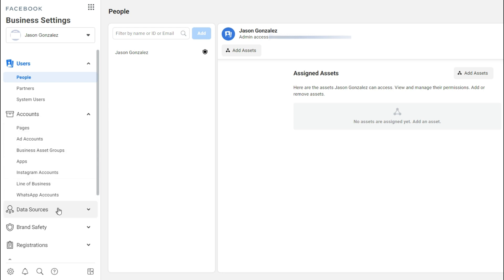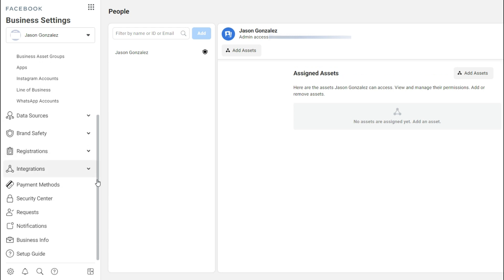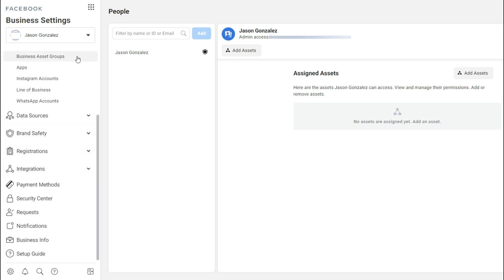"Data Sources" is mostly about audiences — if you're building multiple audiences to target with your Facebook ads. Scrolling down, you can also see payment methods, requests, and notifications. In a nutshell, this is what the Business Manager is all about: having everything organized in a single account.